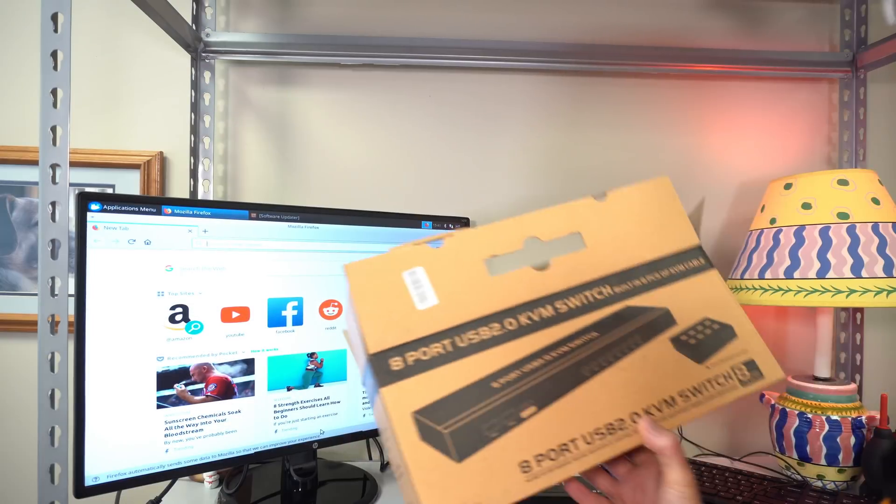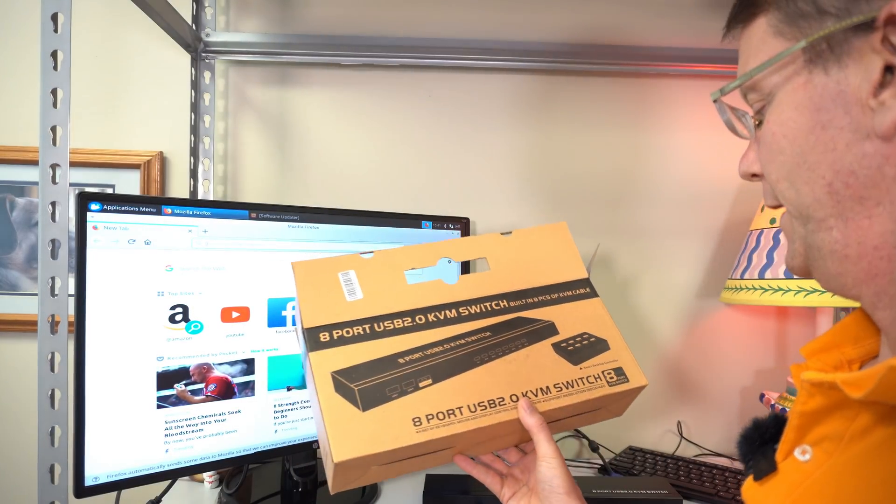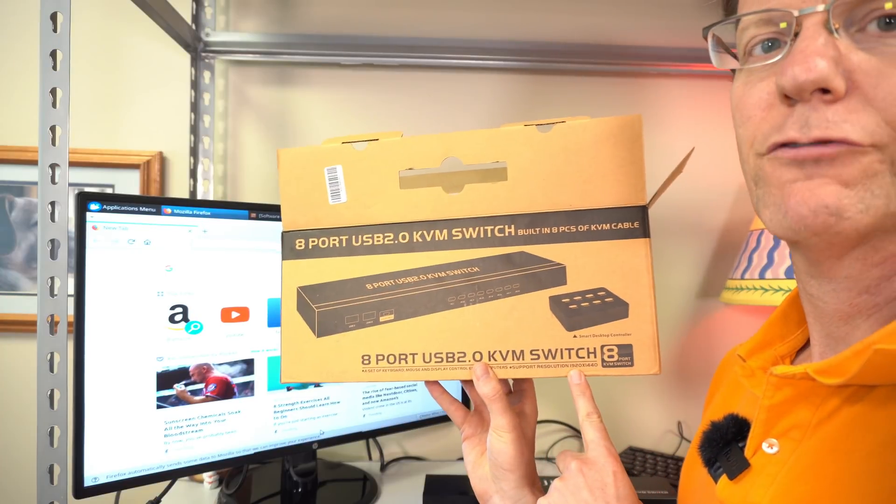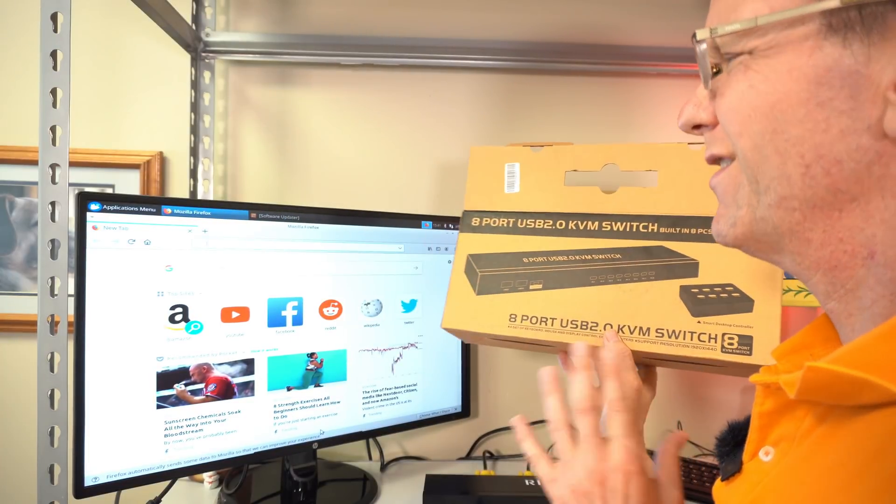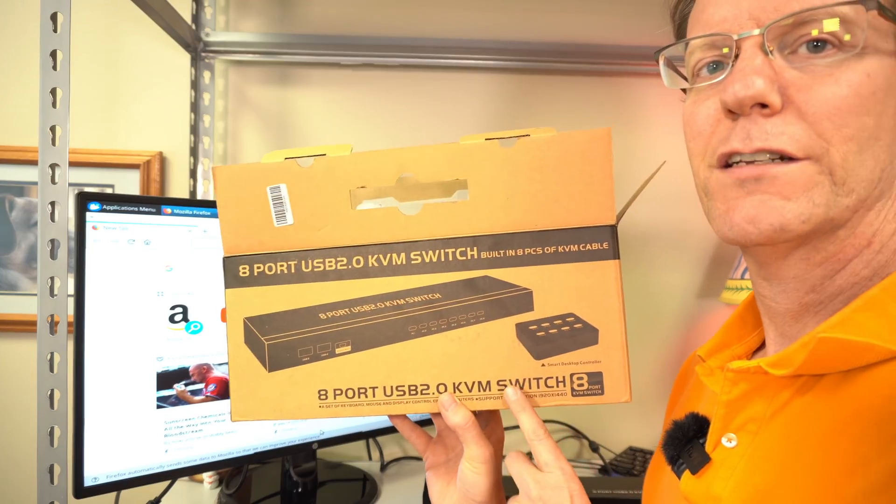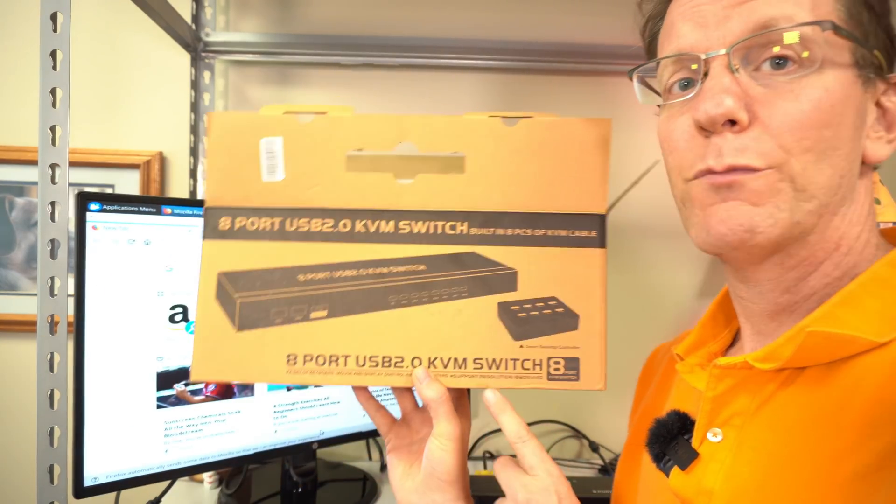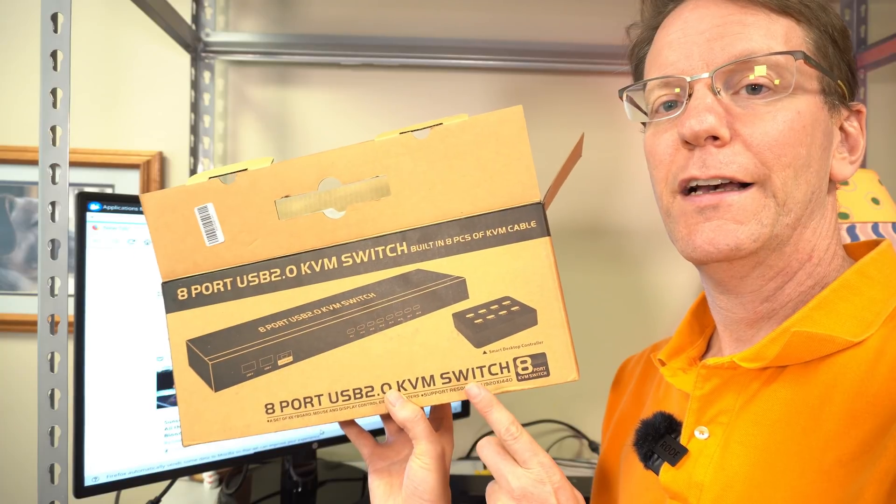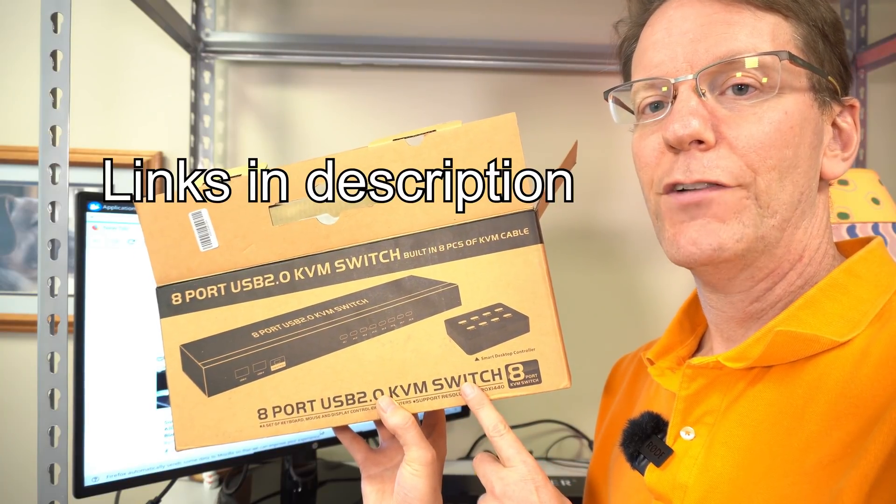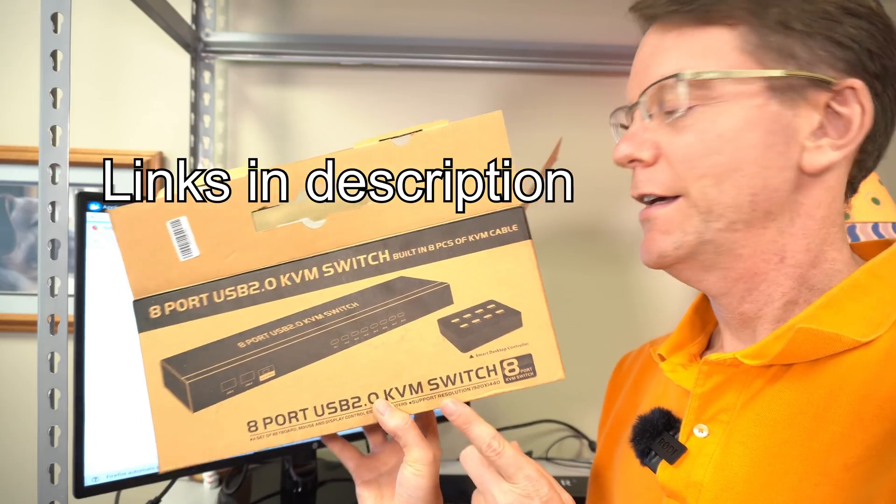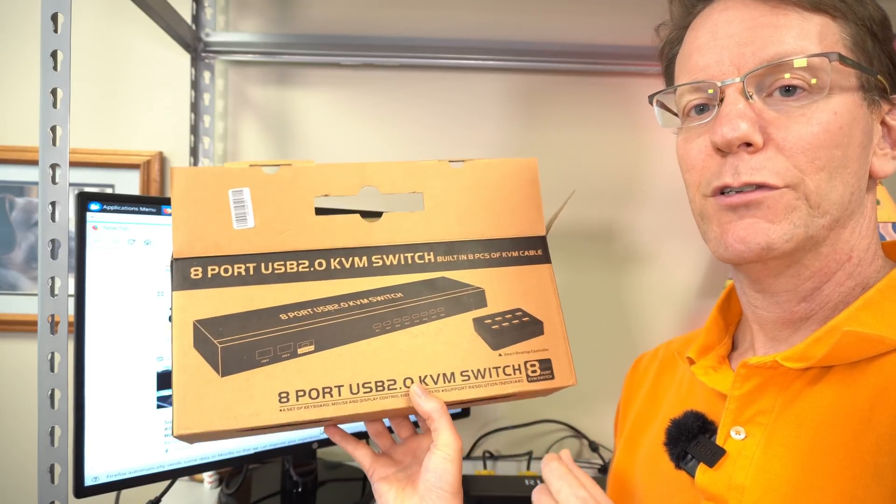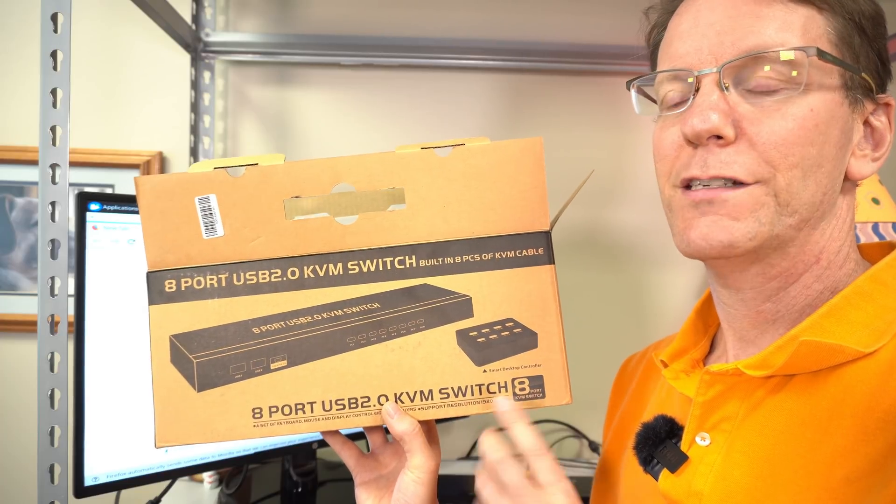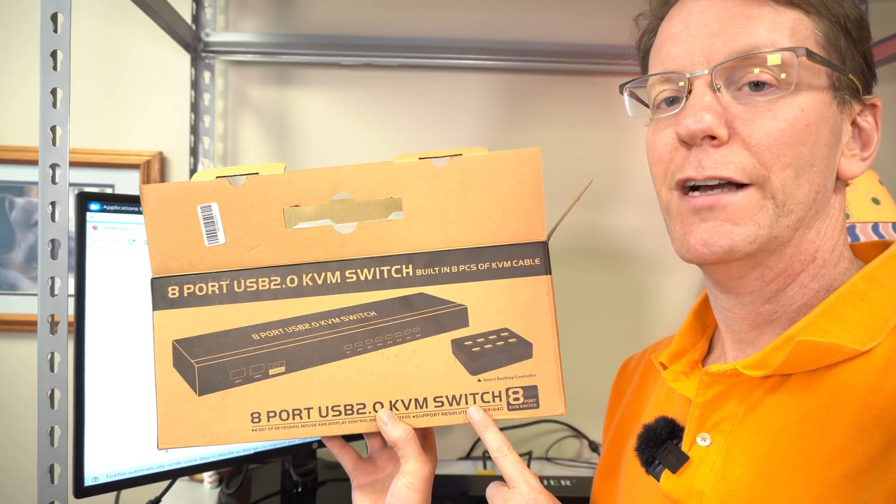One thing I wanted to say spec wise is this is 1920 by 1440. But just it's a little slow. So I wouldn't try to do too much. If you want to spend more money, there are 4K switches out there. But they're a couple hundred dollars extra. And they don't include the cables as far as I could tell. So this is the sort of the best VGA KVM switch out there.